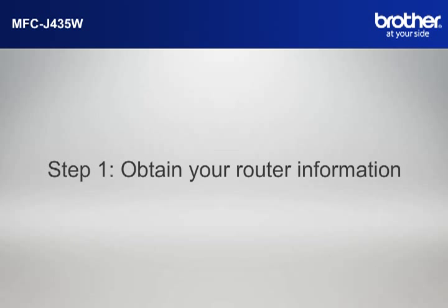Step 1. Obtain your router information. Before starting the setup of your Brother printer, you need to find and write down some very important information related to the wireless settings of your router. Simon will help you find that information.